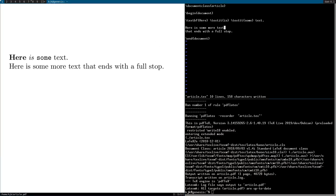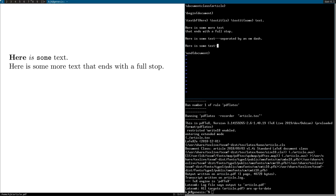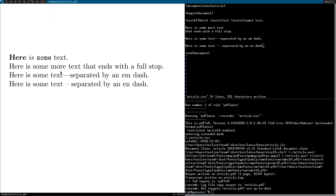Now you can also do special characters and stuff. One of the benefits to working with LaTeX is that everything is in plain text. You don't need to copy and paste special characters or anything. There's a way to put in all the characters you might need. So I could say here is some text separated by an n dash. And those will appear with their proper length. All you need to do is put three or two hyphens.